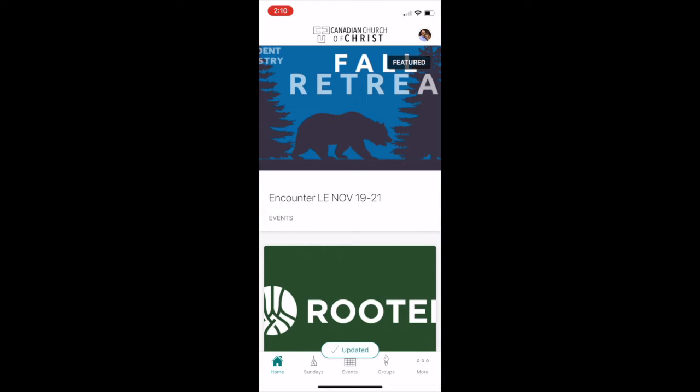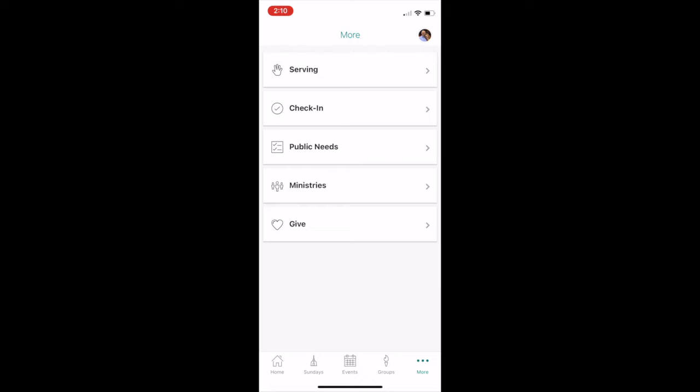Click on more. Then you'll find there in the middle of the page, public needs.